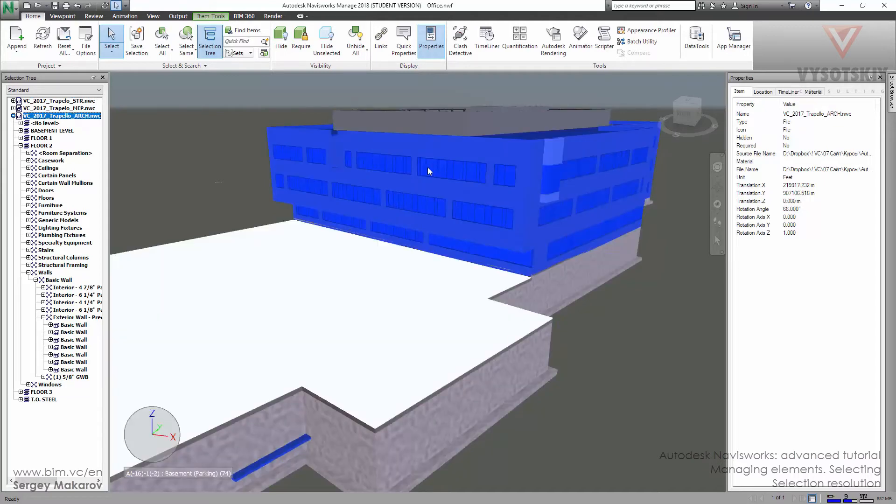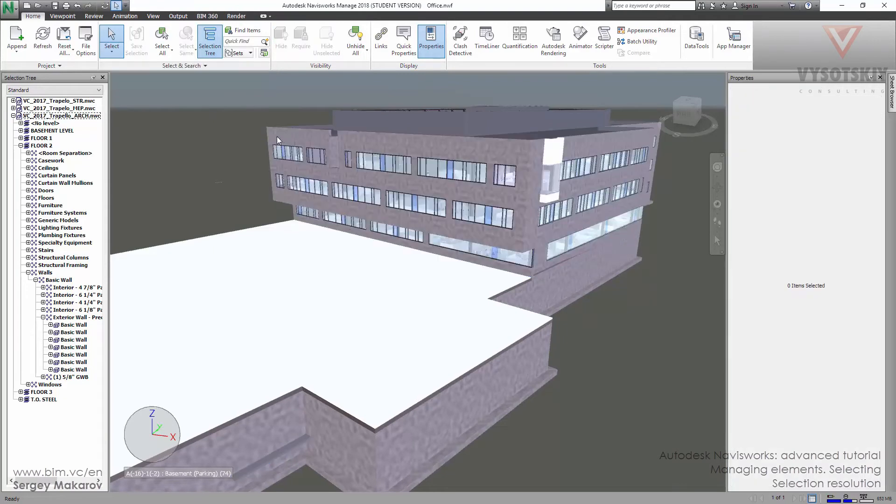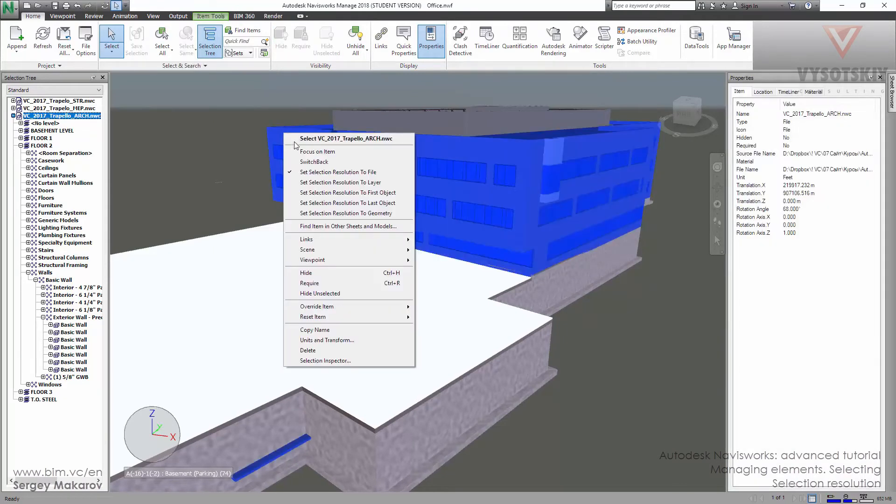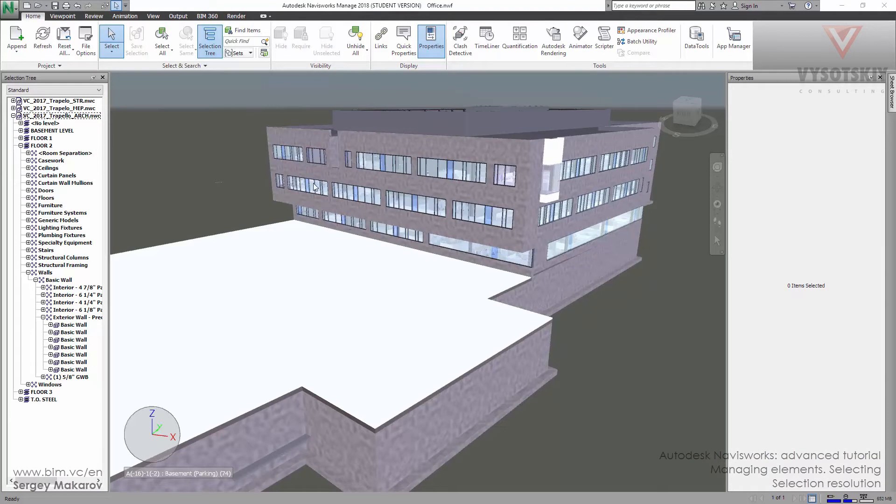Now we've just taken all the objects from the architect file. So when we set resolution to the file, we take all the objects from the file from which the item comes from.